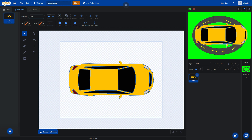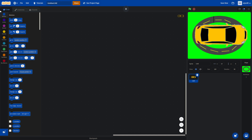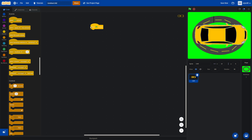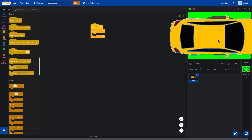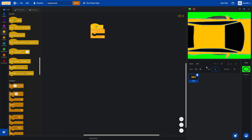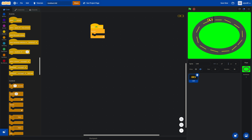Let's start coding. Number one, we use 'when the green flag is clicked' — that block means if we click on the green flag, this will start going in our game and our car will start racing around the track. We also change the size to a good size, like 20 — actually that's too big, so maybe 10. There we go — 10 belongs here.